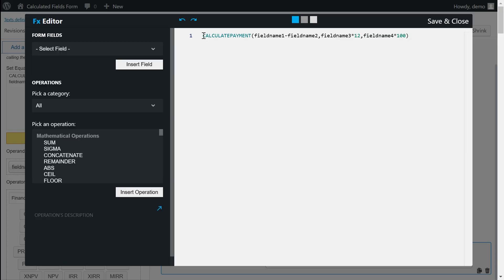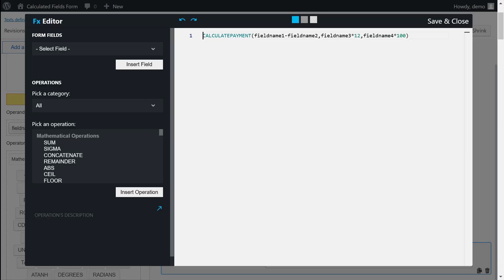The plugin caters to both enthusiasts and professionals with its advanced equation editor. This editor features a sidebar displaying the list of fields and available operations, along with a JavaScript editor equipped with error checking, syntax highlighting, and auto-completion for a seamless equation writing experience.